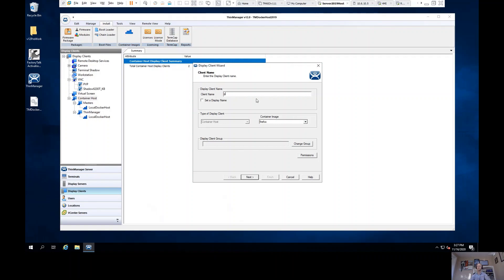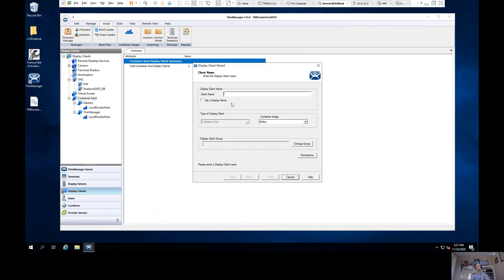We will be releasing additional container images, those to support Chrome, PDFs, static images such as PNGs or JPEGs, as well as one for Citrix. All of those different container images will be able to be selected here.